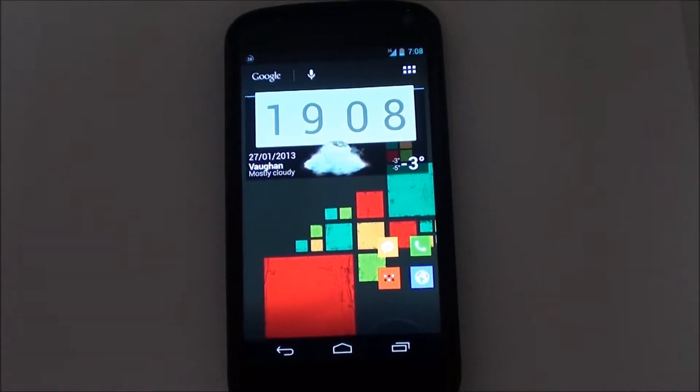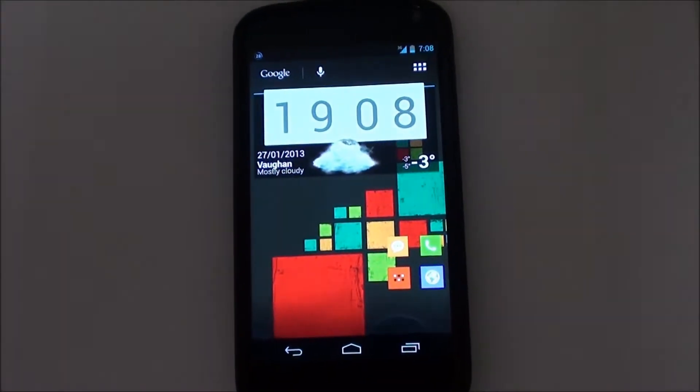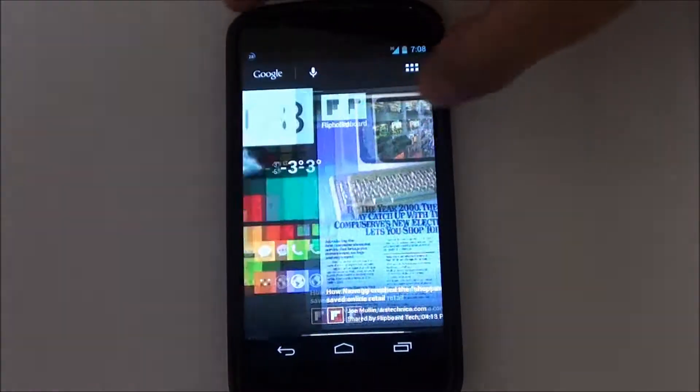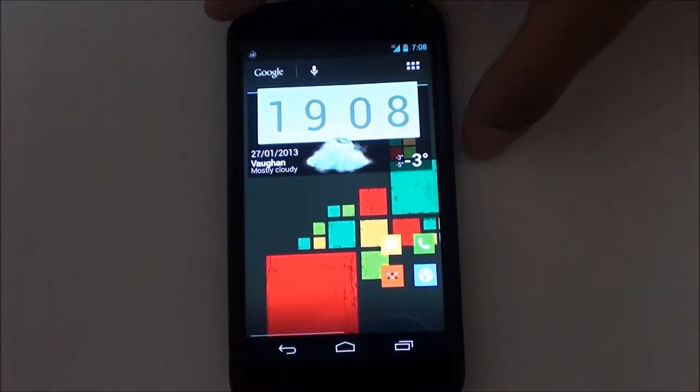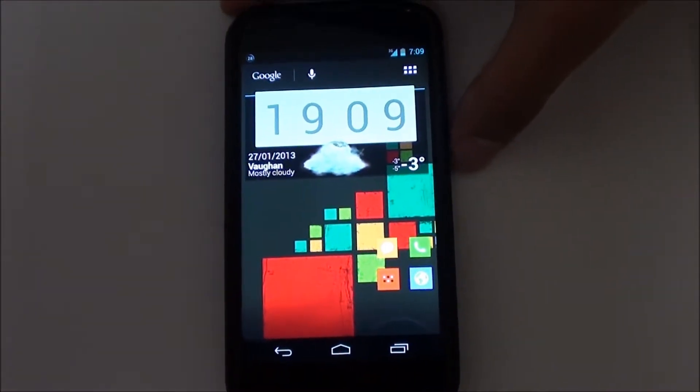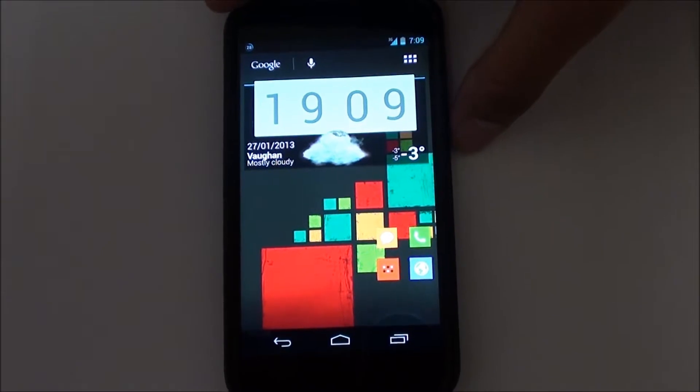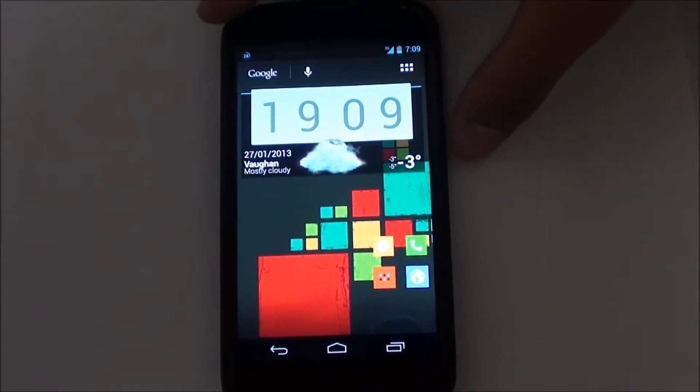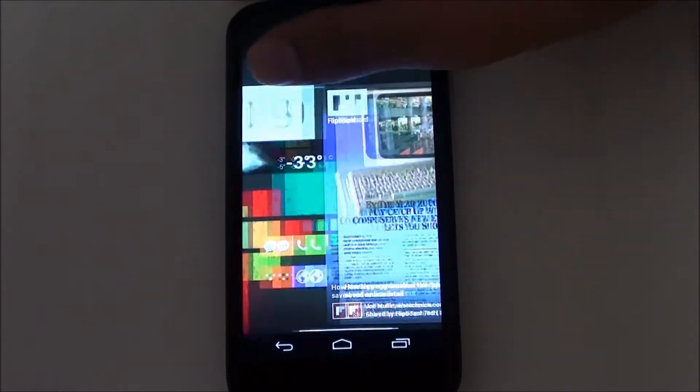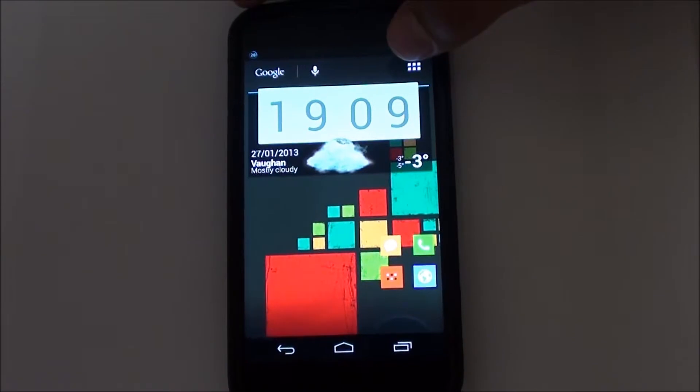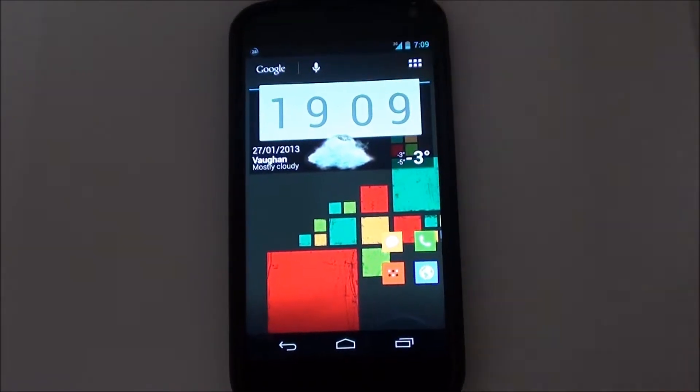Hey folks, this is Abdul from allaboutandroids.com and I just wanted to give you a quick overview of Paranoid Android 2.99 running on the Nexus 4. This ROM is also available on the Galaxy Nexus, the same version.